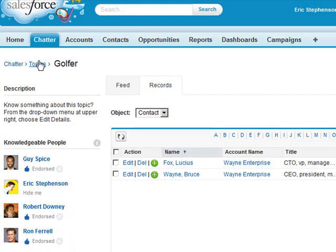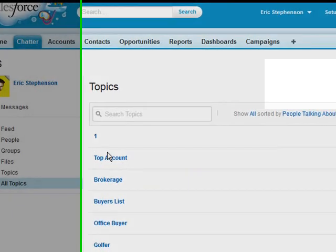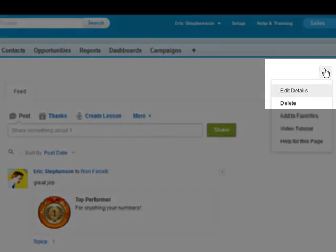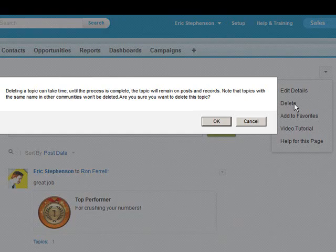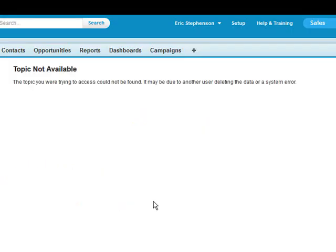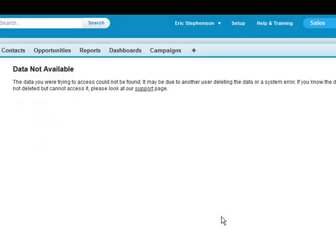If a topic is created by accident we can click on that topic and use the delete to remove that topic. We see the topic is gone even though it still shows up in his feed. It does not change the post but the topic is now no longer there.